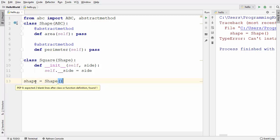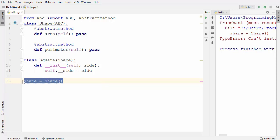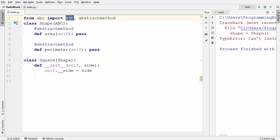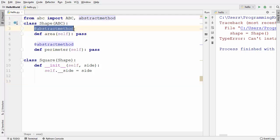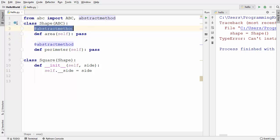Our first goal is achieved — we cannot instantiate the Shape class now because it is an abstract class. To create an abstract class, you just need to import the ABC module, add the @abstractmethod decorator on top of your method. If you do this with even one method, your class becomes abstract.